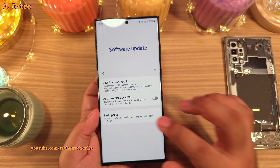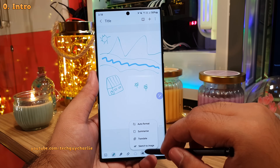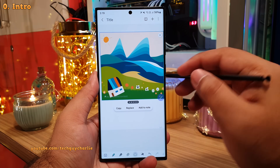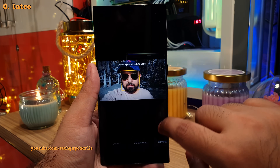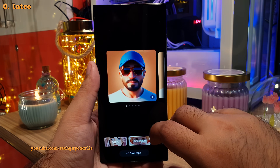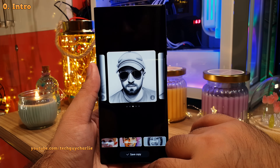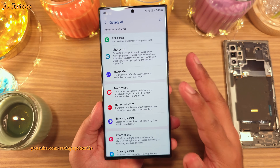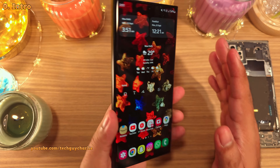Samsung's latest One UI 6.1.1 is all about AI. It's got awesome AI-powered features like sketch to image, which turns your rough sketches into art, and portrait studio, which lets you turn yourself into a comic, 3D cartoon, watercolor, or a sketch. But what about the features that are not AI specific? I'm talking about the general changes that the One UI update brings to Samsung smartphones. Let's check them out.